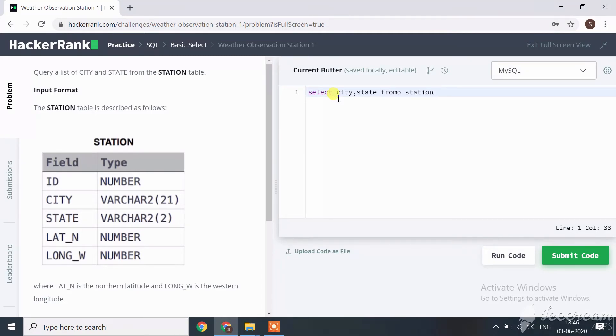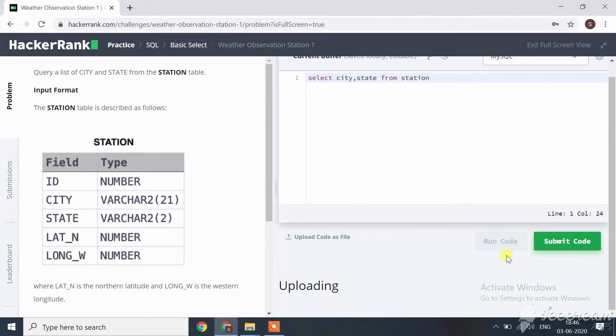the station table. We only have to find this data. Let's run our code.